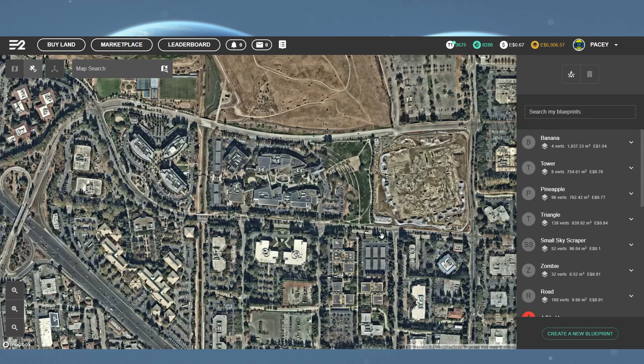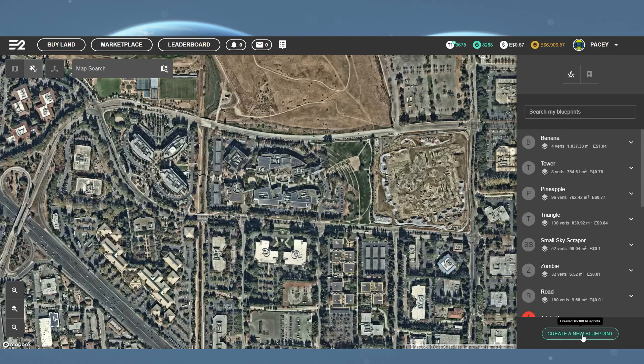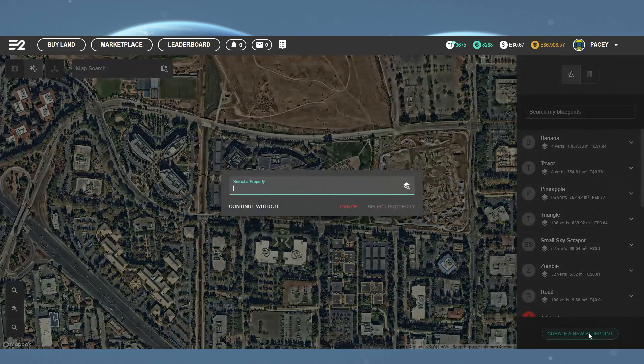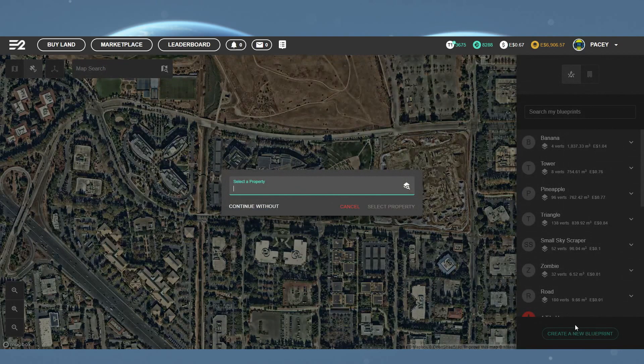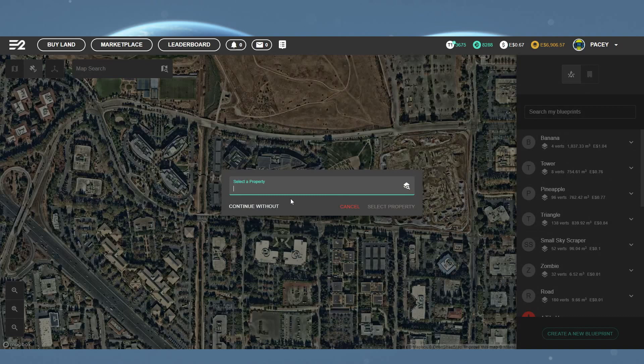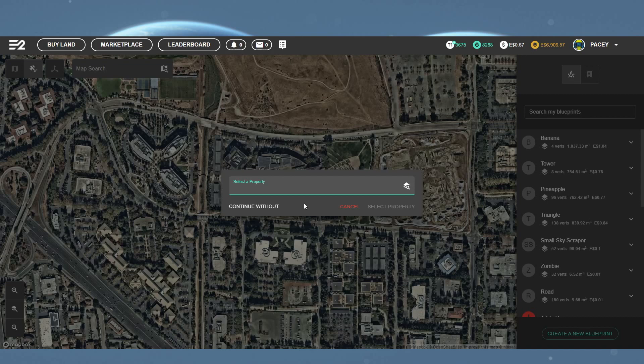So let's begin. You want to start by clicking the create a new blueprint or the create a new building button. For this example, I'm going for the blueprint because of the previously mentioned benefits, but the building process will be the same regardless of choice.